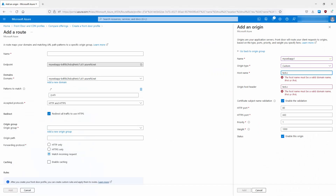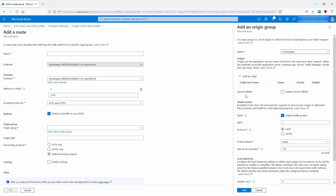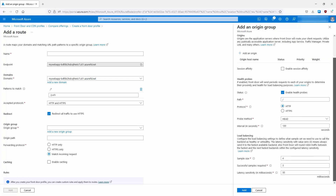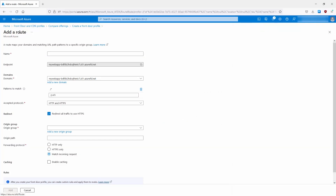Back in the Azure portal, we can see the priority and weight settings available when configuring an origin. We can also see where session affinity is enabled on the origin group itself, and where health probes are configured. When enabled, Front Door service will send periodic requests to each of your origins to determine their proximity and health for load balancing purposes. There are also latency-related values configurable at the bottom of the origin group settings.